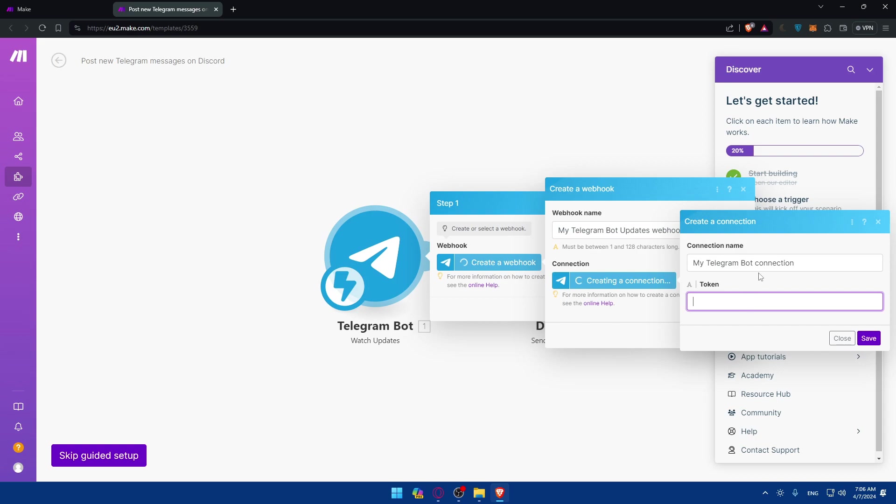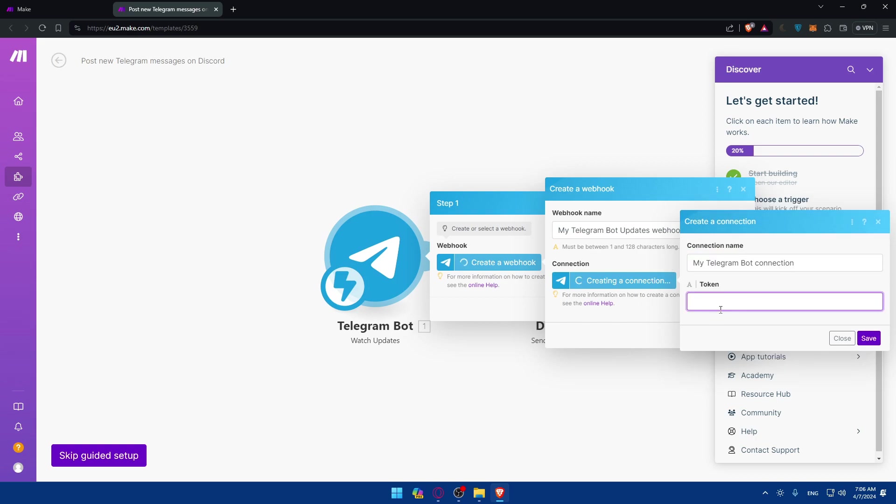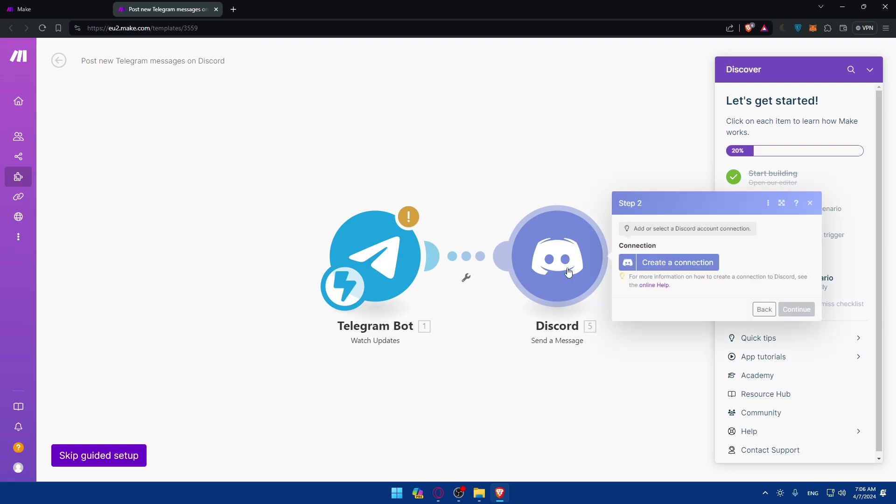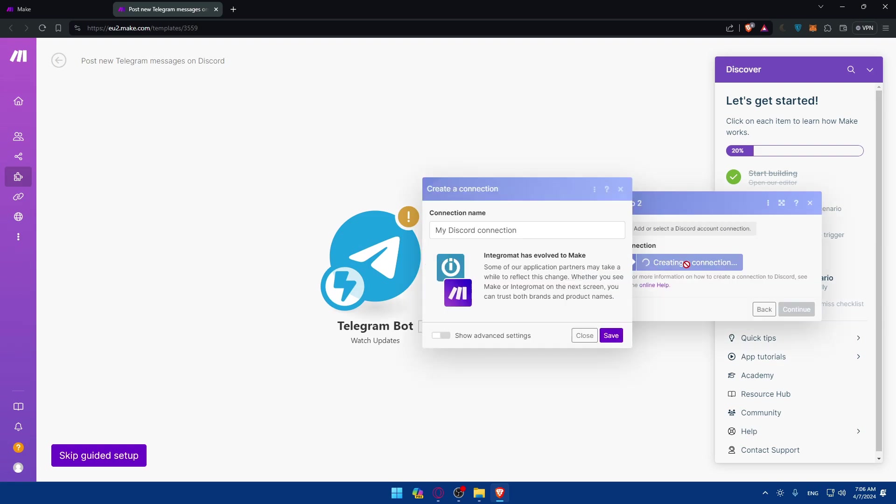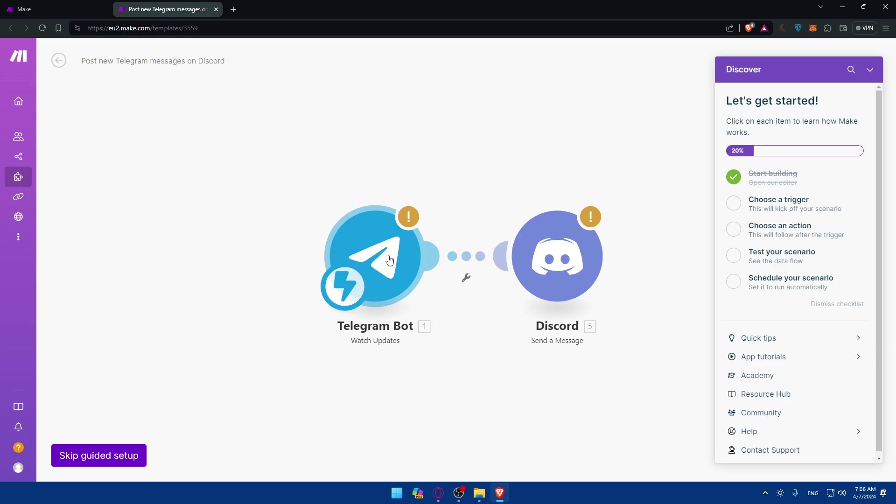So you'll have to connect your account. Basically, you'll have to get your token and give it a name. This token you will find on Telegram. Just go and get it. And for Discord, you can click on create a connection. So you will have to connect it. And then you'll have to choose. This template is made here. So when you receive a new message on Telegram bot, it will post something on your Discord server.